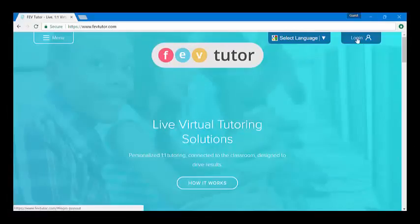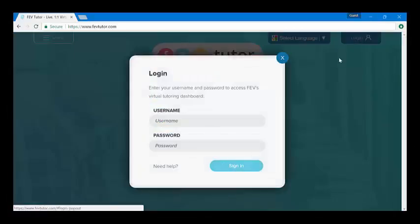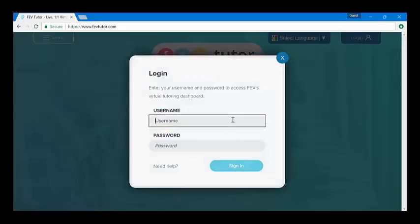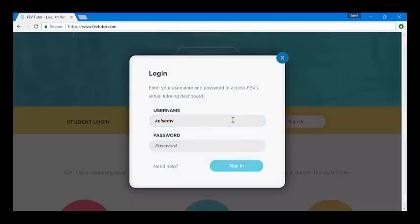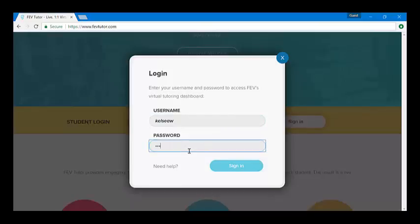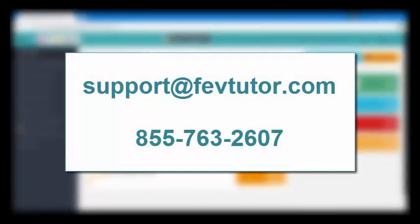Now, log in using your assigned username and password. If you don't have a username or password, or you forgot, you can always contact our 24-7 support team for assistance through email support at FEVTutor.com or by calling 855-763-2607.